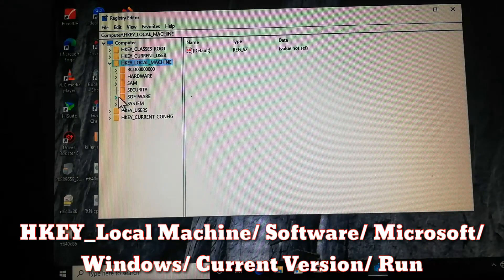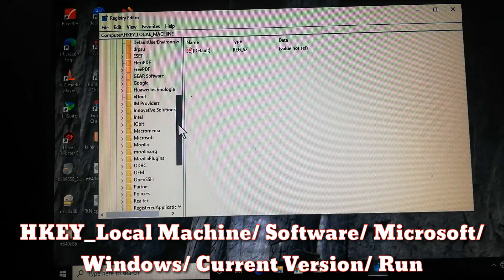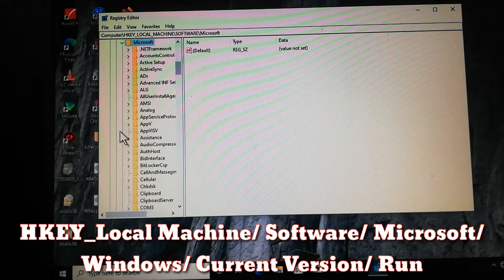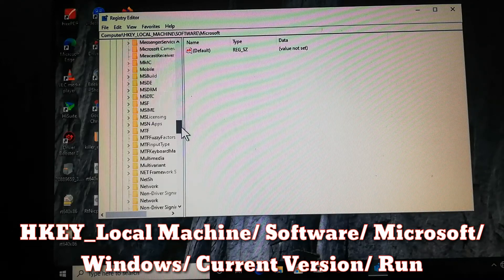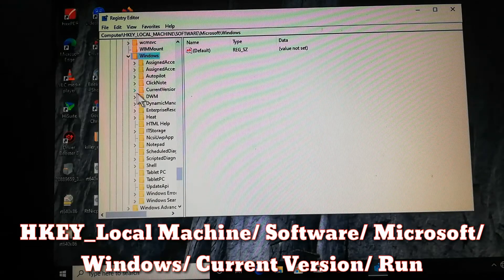Click HKEY_LOCAL_MACHINE, then Software, then scroll down and look for Microsoft, then scroll down until you see the folder Windows.